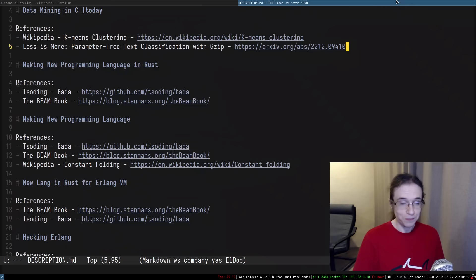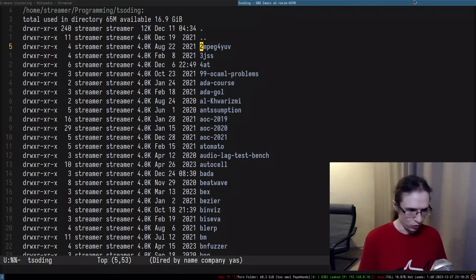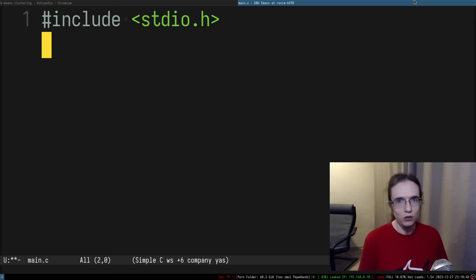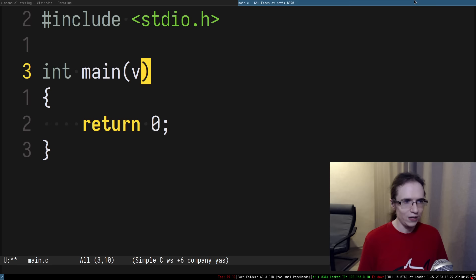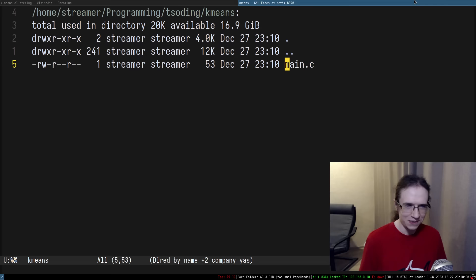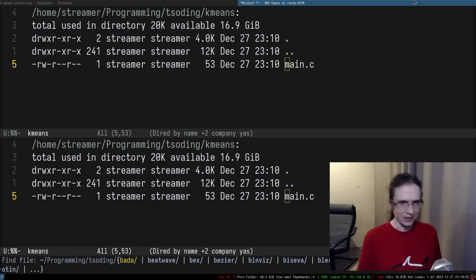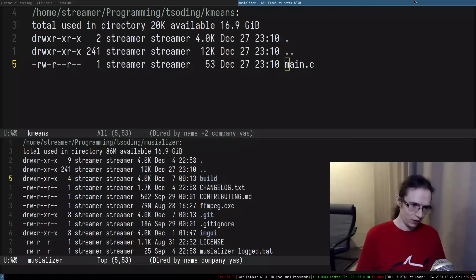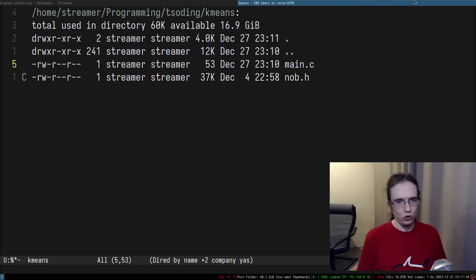Let's go ahead and create some boilerplate. So 'kmeans' is going to be the folder where we do all this. I'll create a simple hello world, and for building this entire thing we're going to be using nob — my usual build system in C. It's the only acceptable build system for me in my personal projects. I do whatever I want. Nob is located somewhere here — here is nob.h.